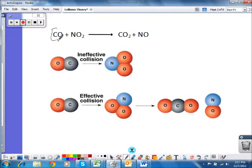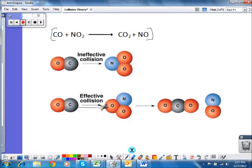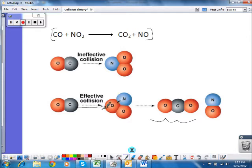Here's a reaction: carbon monoxide plus nitrogen dioxide becoming carbon dioxide plus nitrogen monoxide. Essentially, this carbon is picking up an oxygen from the nitrogen. In order for that to happen, two things must occur. First, the carbon must hit an oxygen so that a carbon-to-oxygen bond can form. Second, the carbon must hit that oxygen with enough energy to break the existing bond and form a new bond between carbon and oxygen. So for this effective collision, I need the right orientation and enough energy.